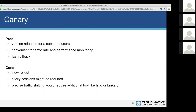If you want precise traffic shifting among versions, you would use a different tool like Istio or Linkerd, which take care of intelligent load balancing.